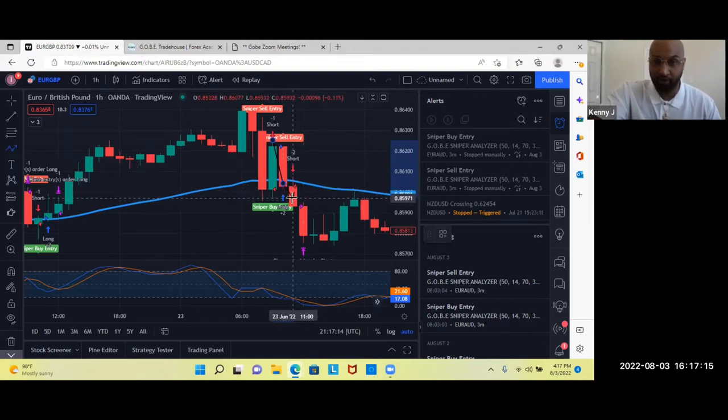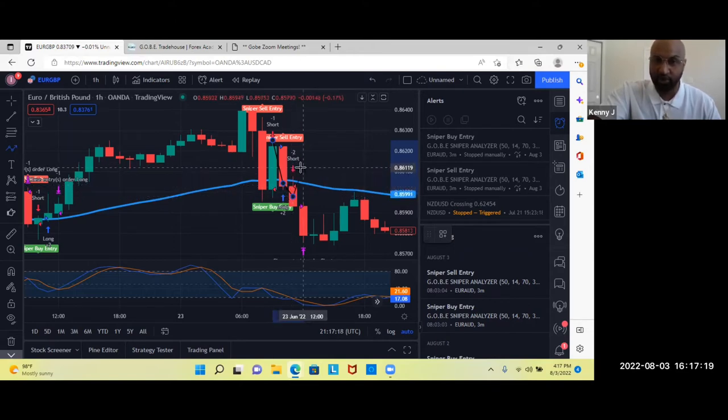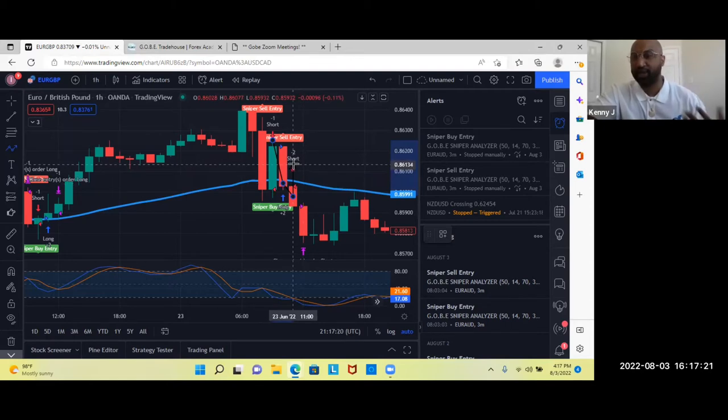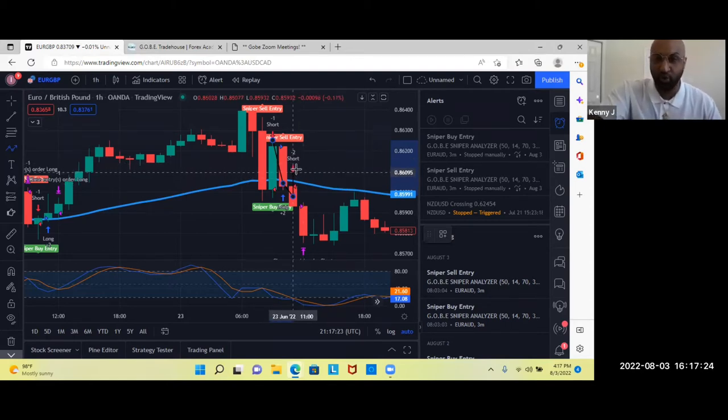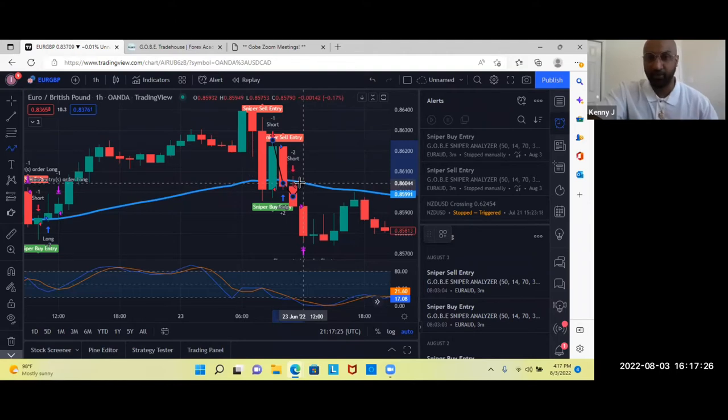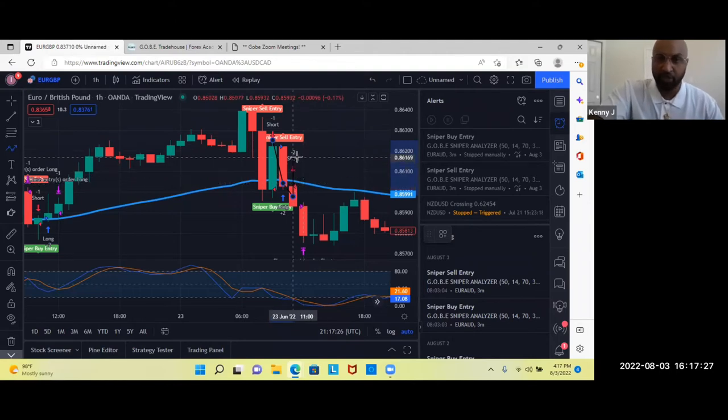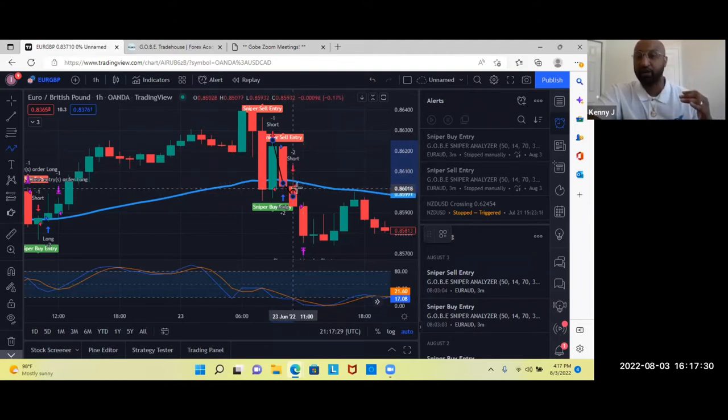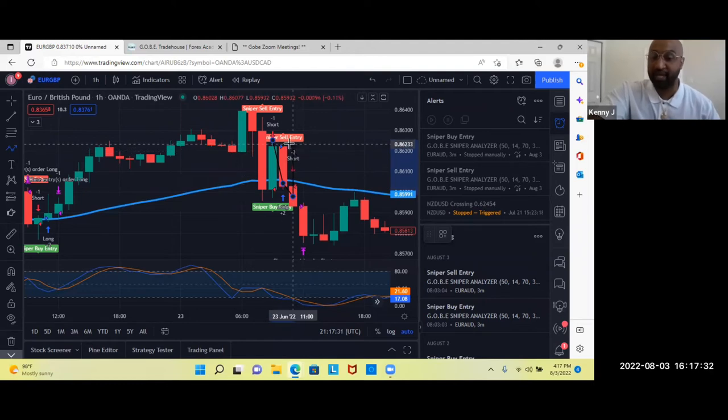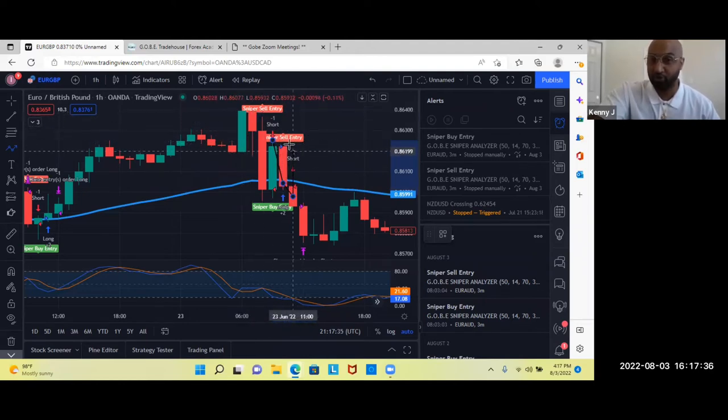And in our training, we always say you can sell when it says sniper sell entry. But usually what you want to do guys, is you want to wait for the break and retest. So what it's doing here is breaking our 50 and then it retests under the 50 moving average, showing us a market reversal. After it does that, it says short. So basically, it's now giving us what I like to call our bat signal. And it's telling us to take a short on this trade or a sell.